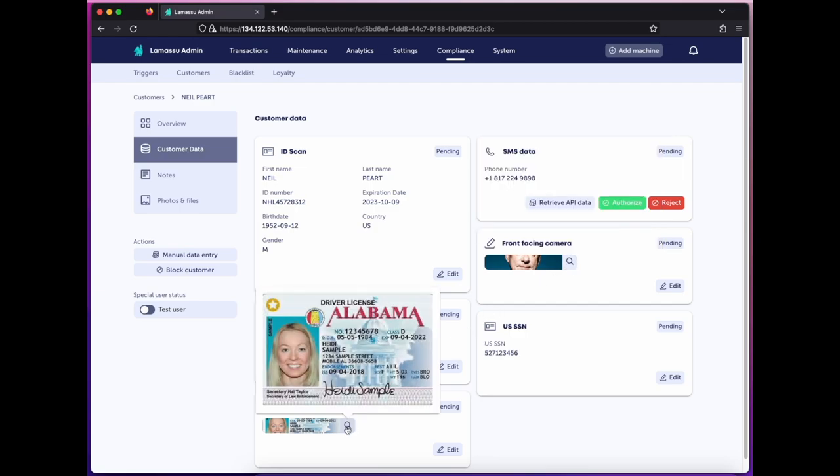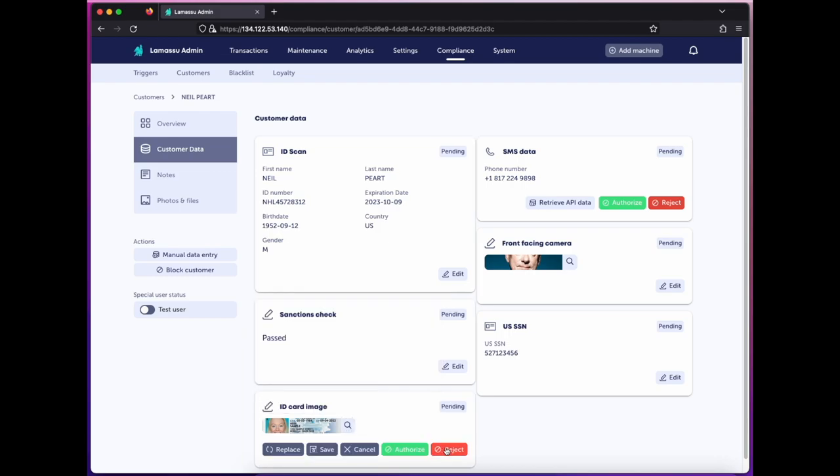If these don't match, for instance, I can reject a piece of data so that they must submit a new scan the next time they use the machine, or I can block them entirely. Additionally, if I've obtained a better or updated photo through another means, I can upload and replace the one I have here.